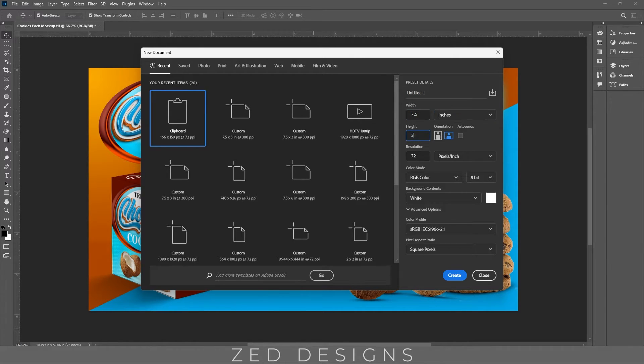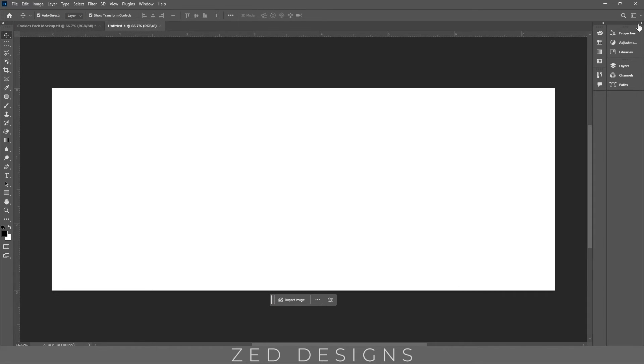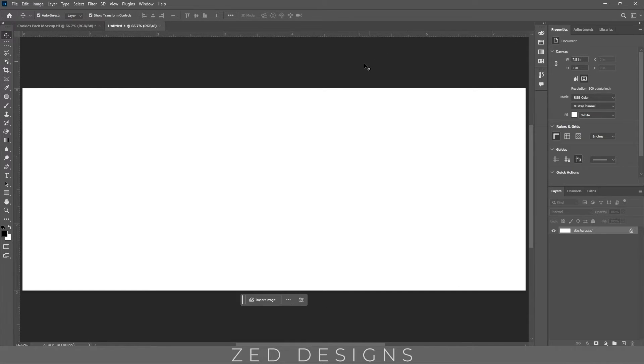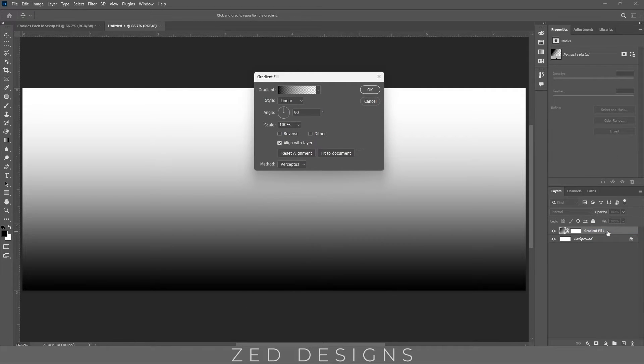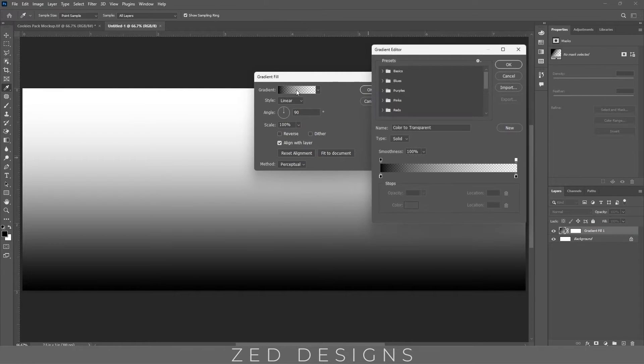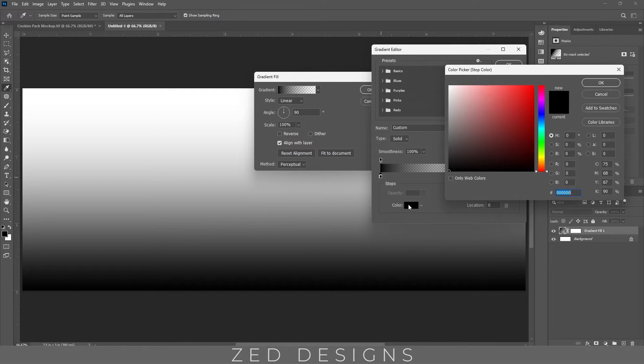And I choose 300 resolution for this design. Let's apply gradient and let's change the color.